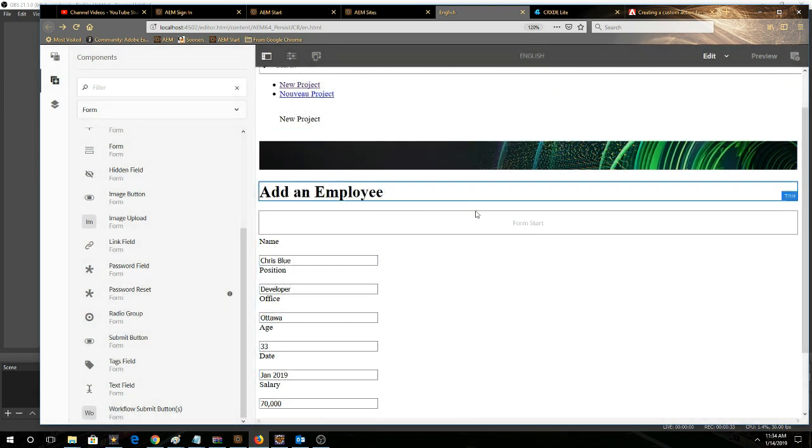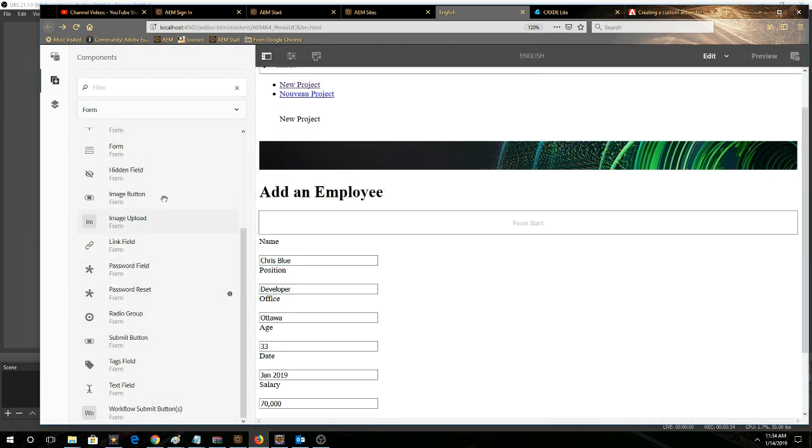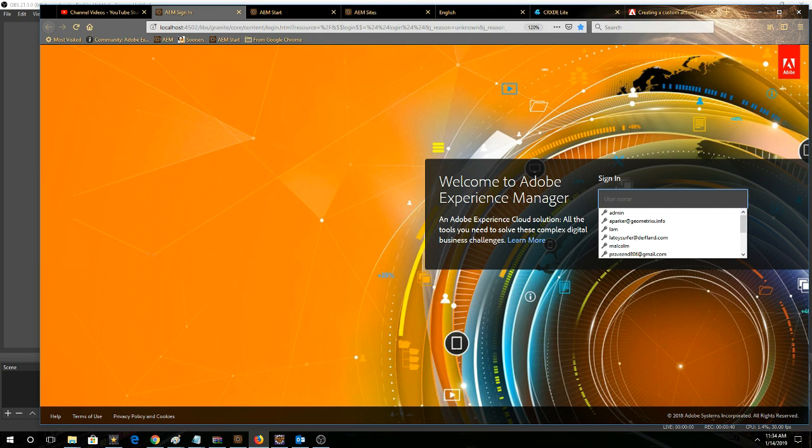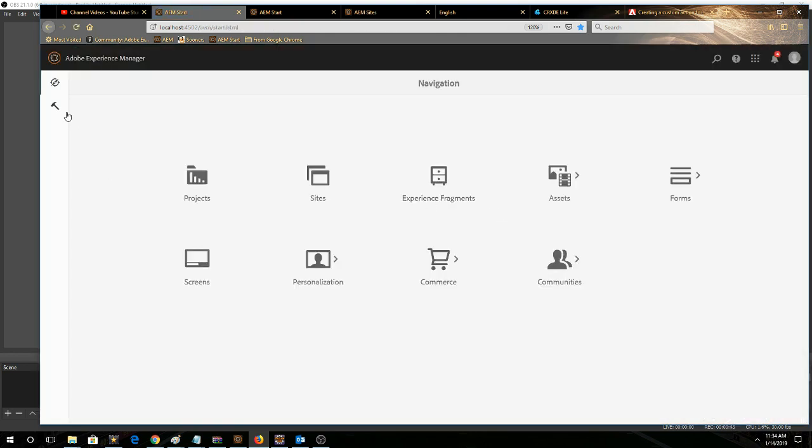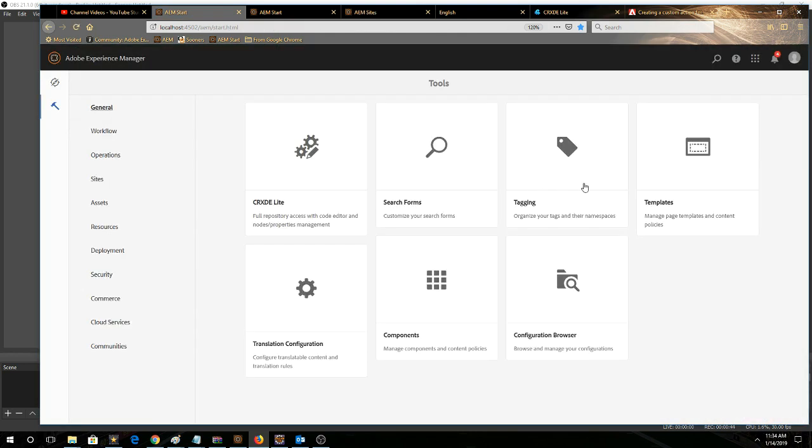But if you're not seeing any of the form components here, what you need to do is go to the editable template on which this page is based. So to do that, we can go to templates.